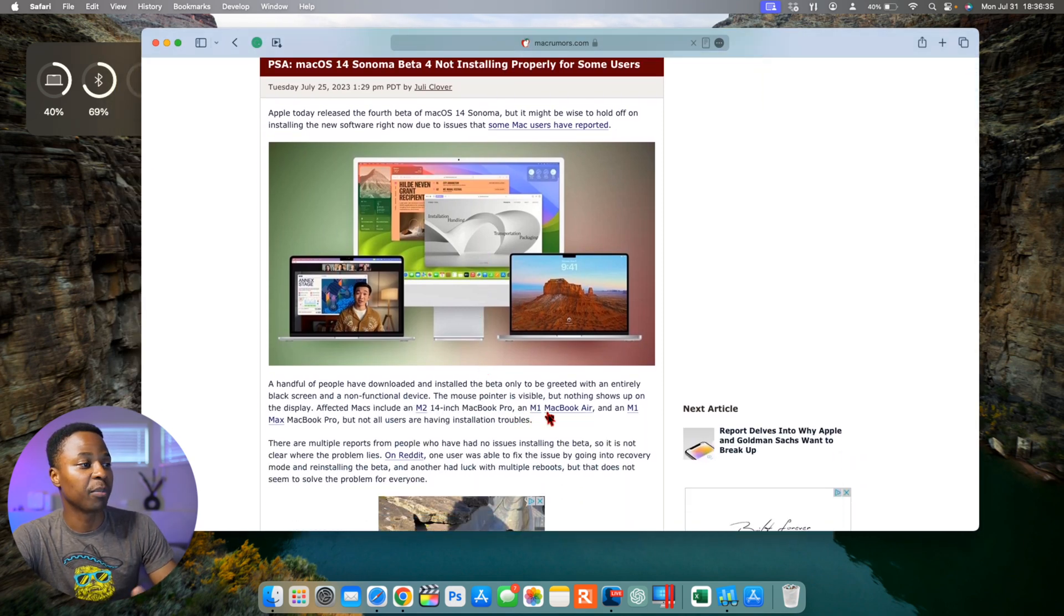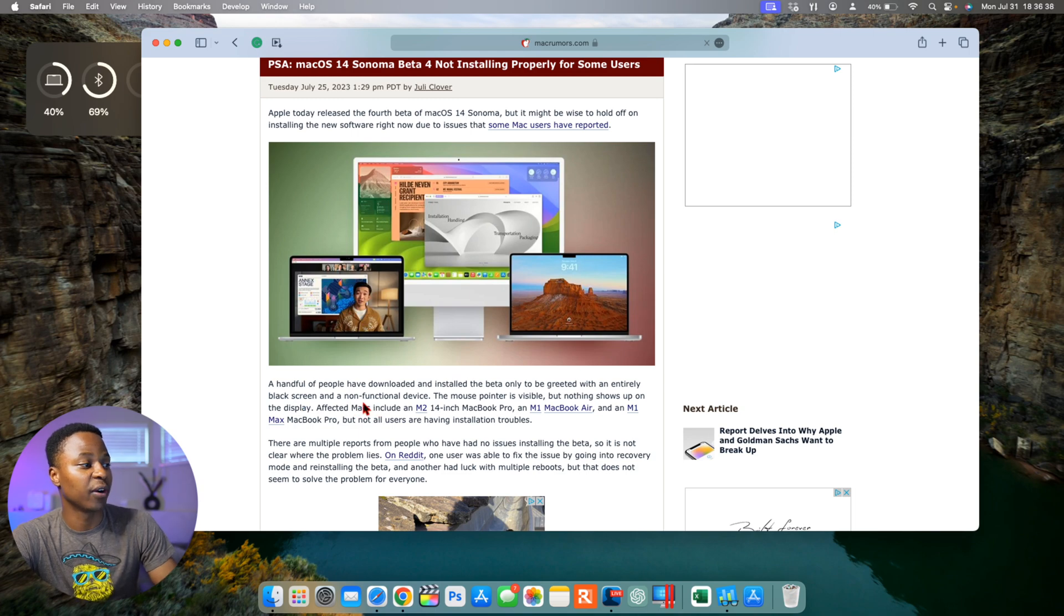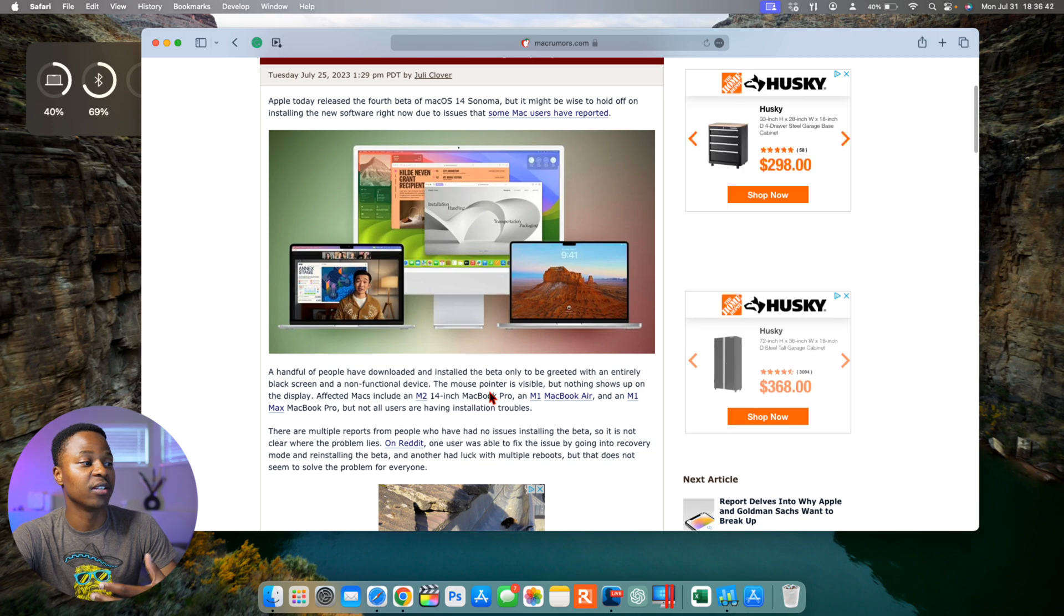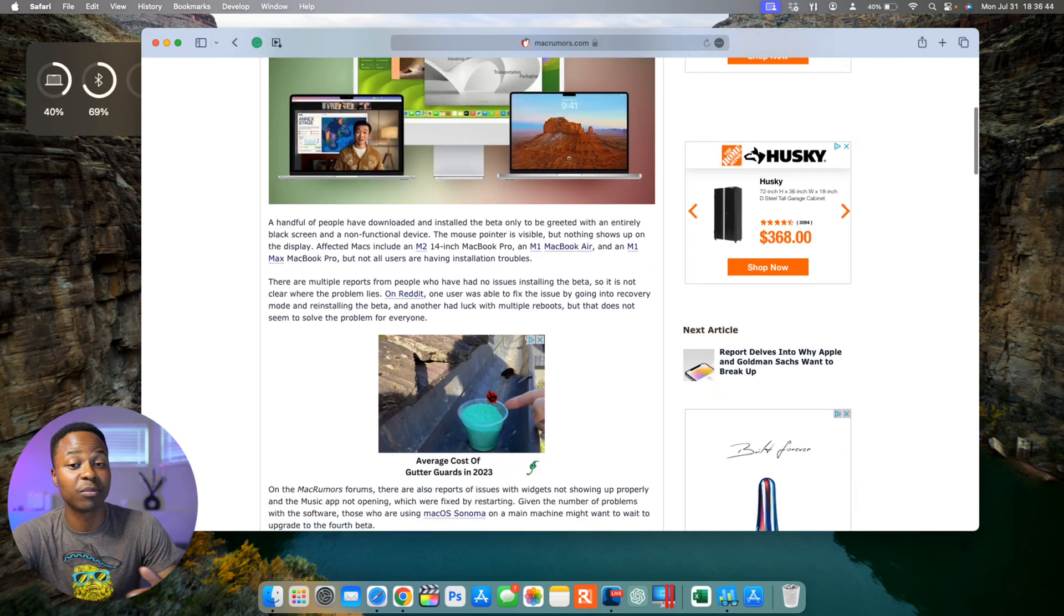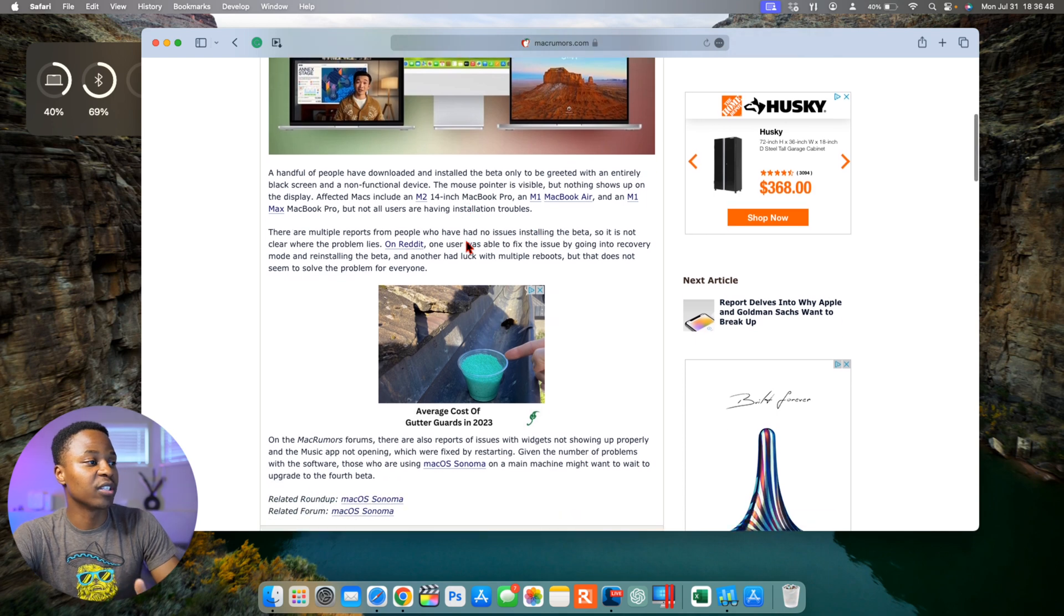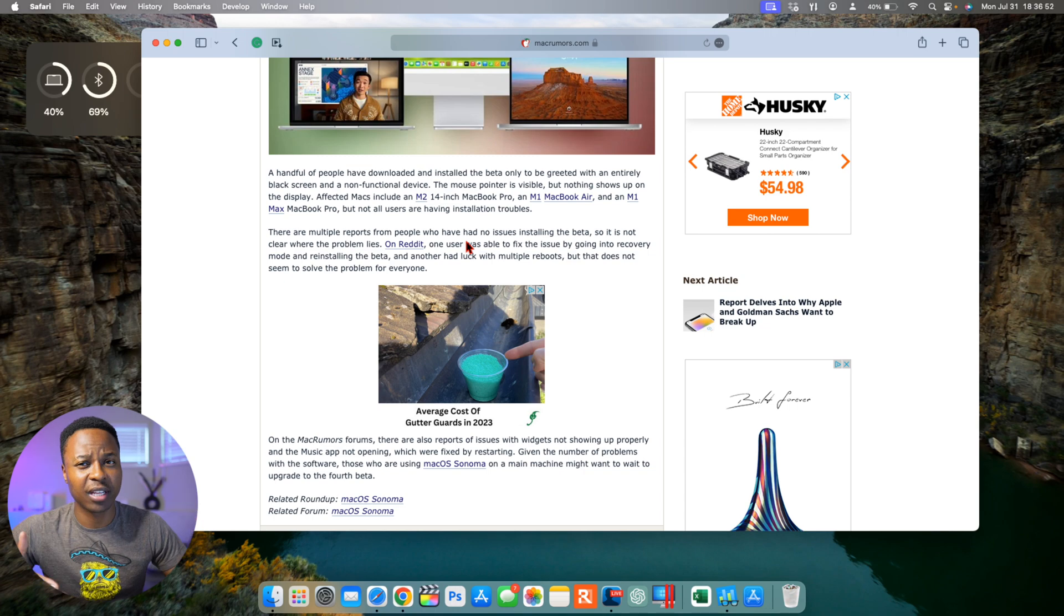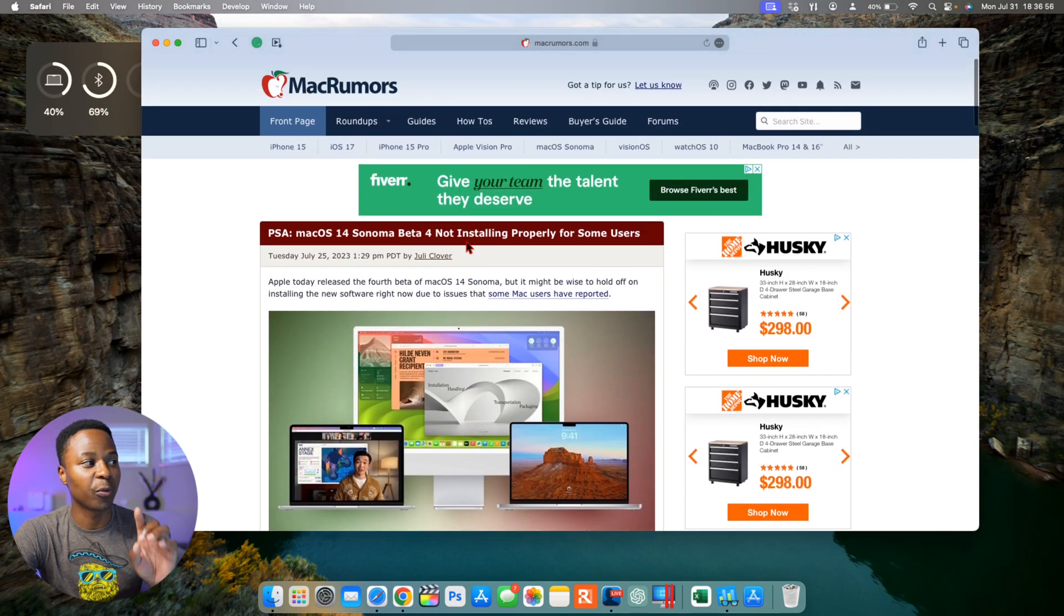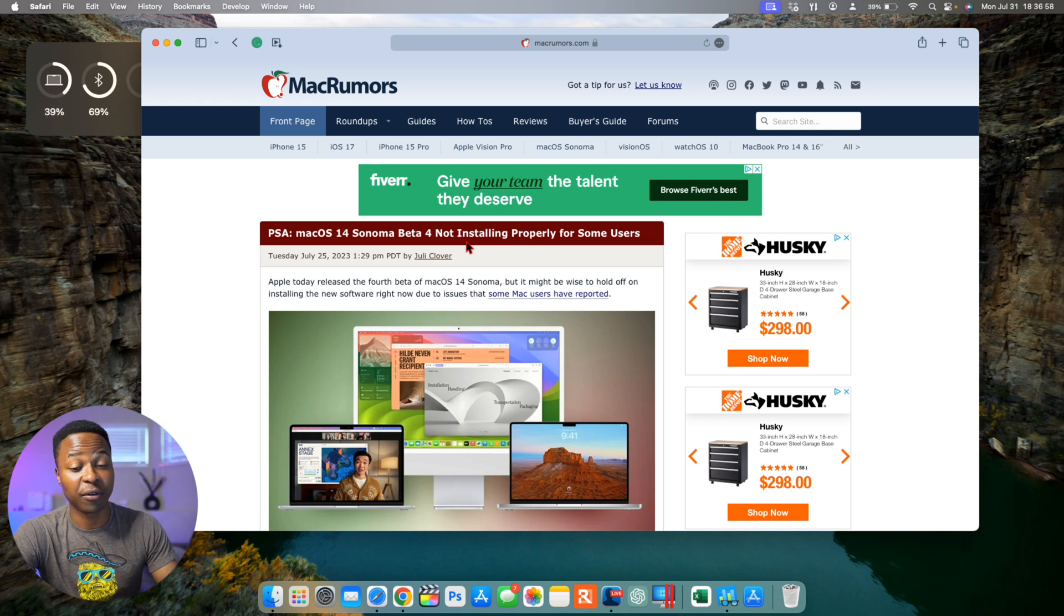Some people would be greeted by an empty black screen on their device, or even worse, a non-functional device. And the only thing that would sometimes, if you are lucky, be visible is the mouse pointer. This was affecting different users. For me, I had backed up my device and I was able to update.